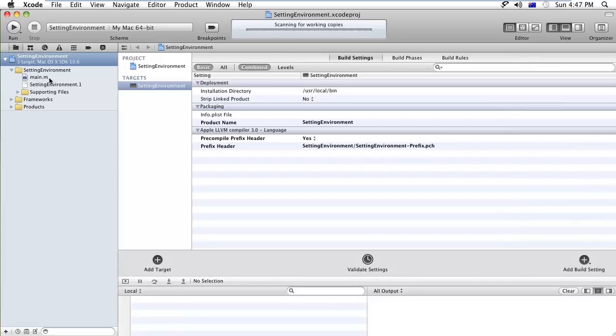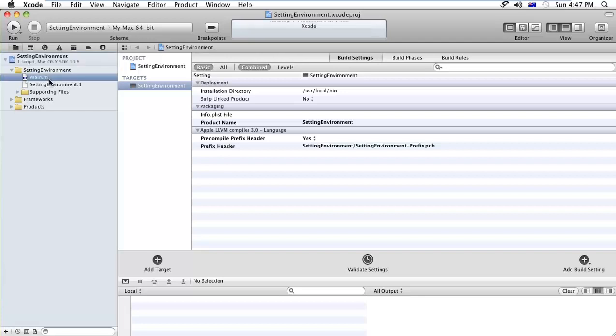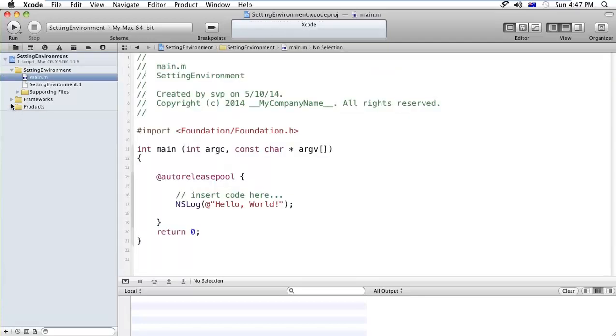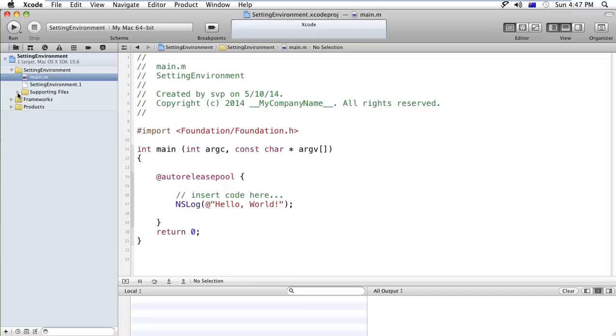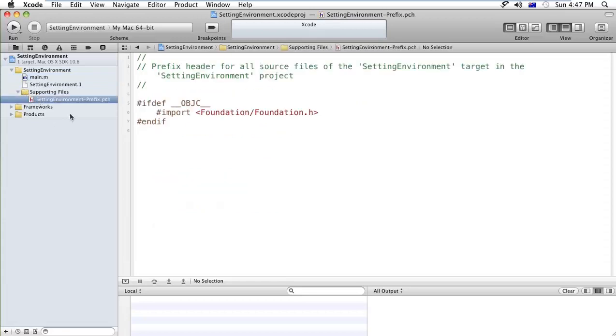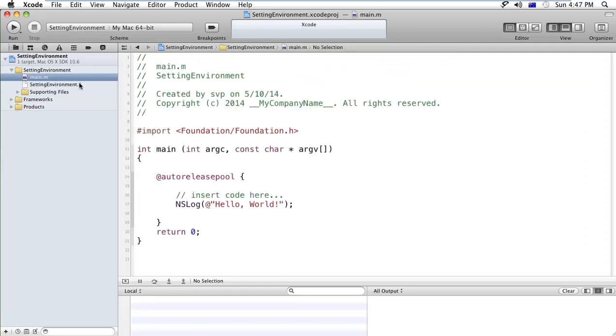Here you can see the .M file, that is the implementation file where you have to write your Objective-C code. Here is the foundation framework we selected before. This is our product, these are the supporting files, these are the header files. This is my library and this is my code file.